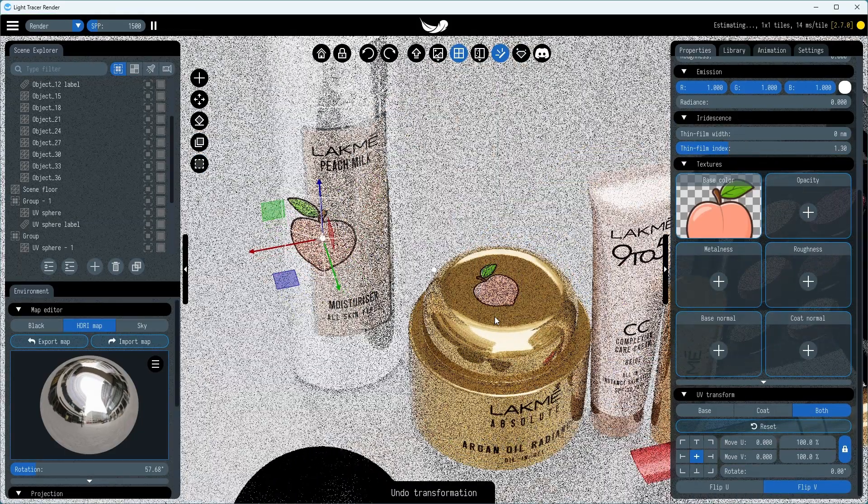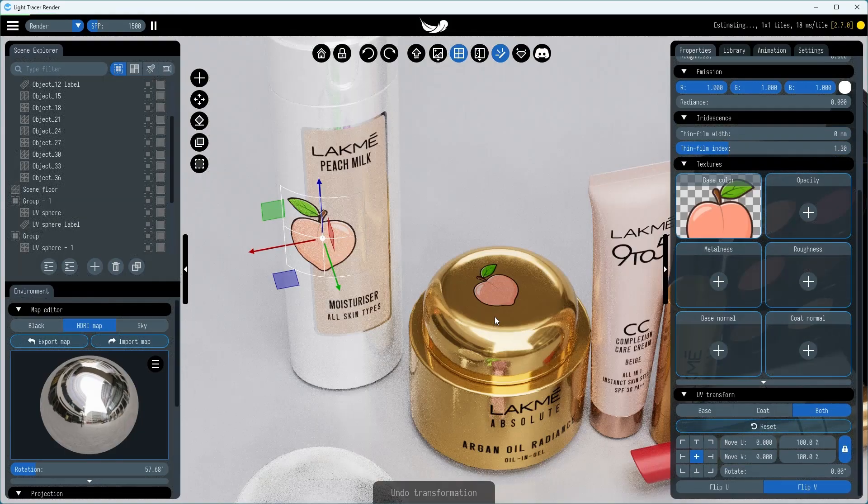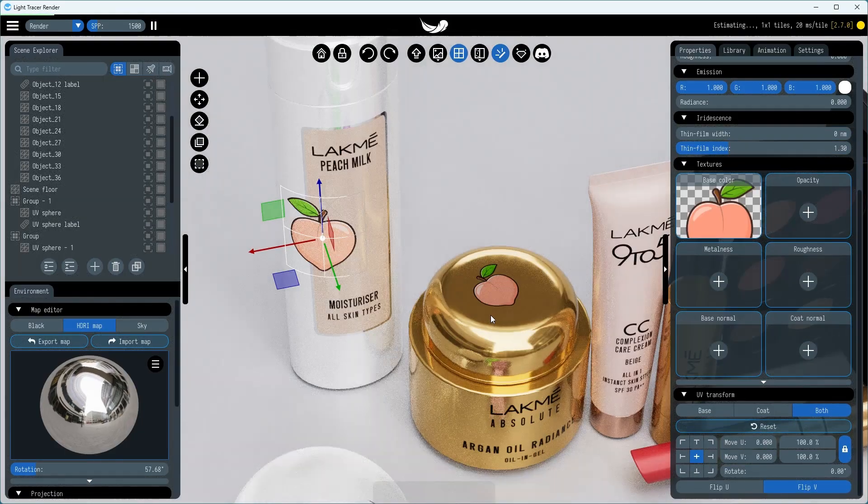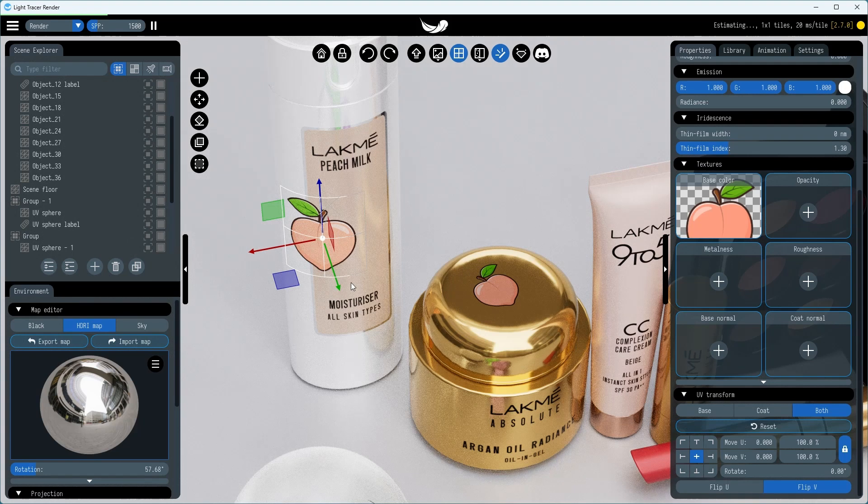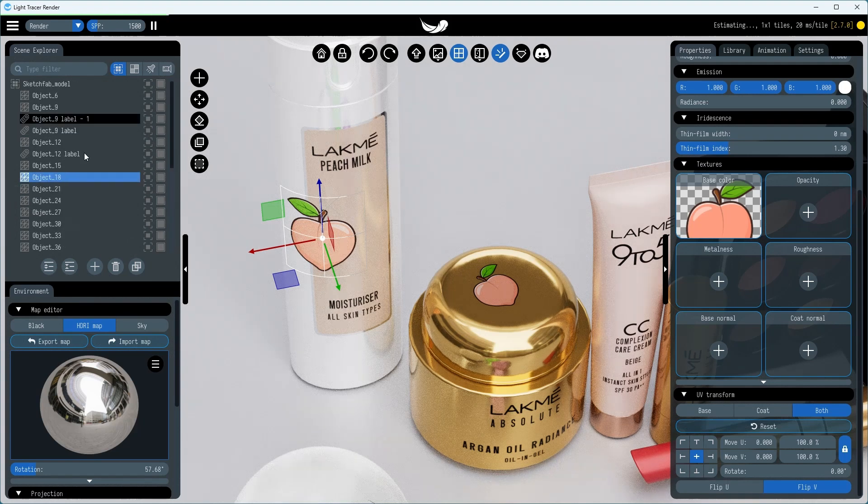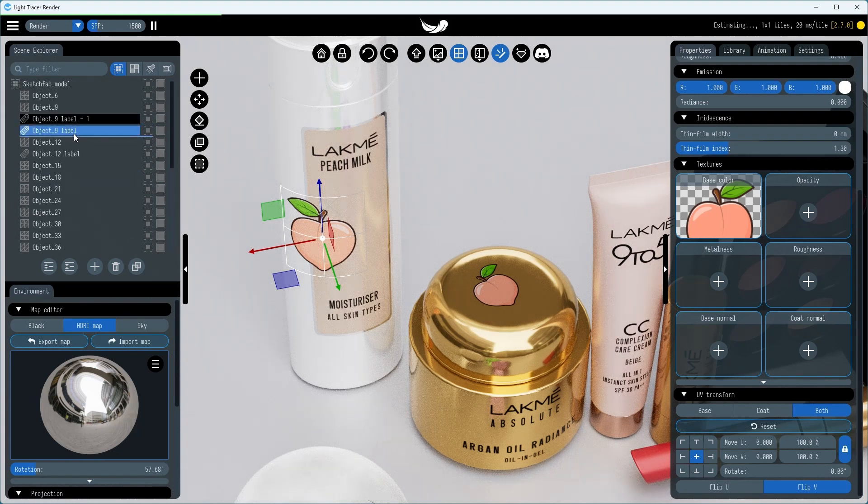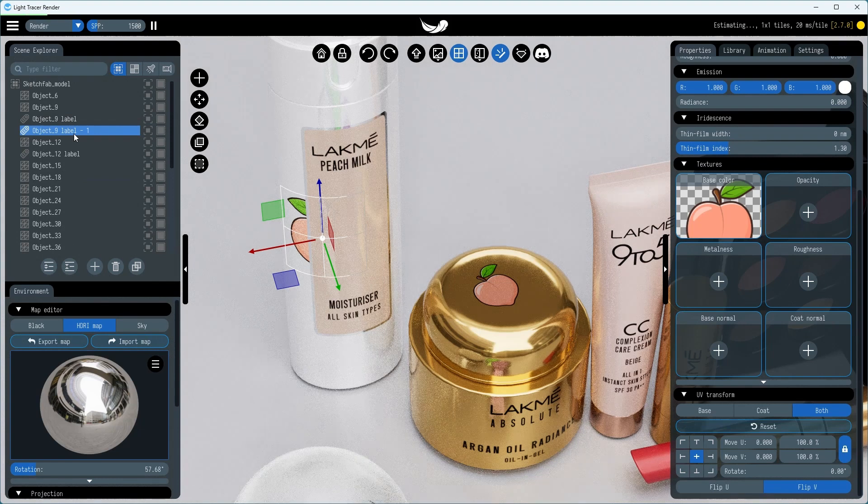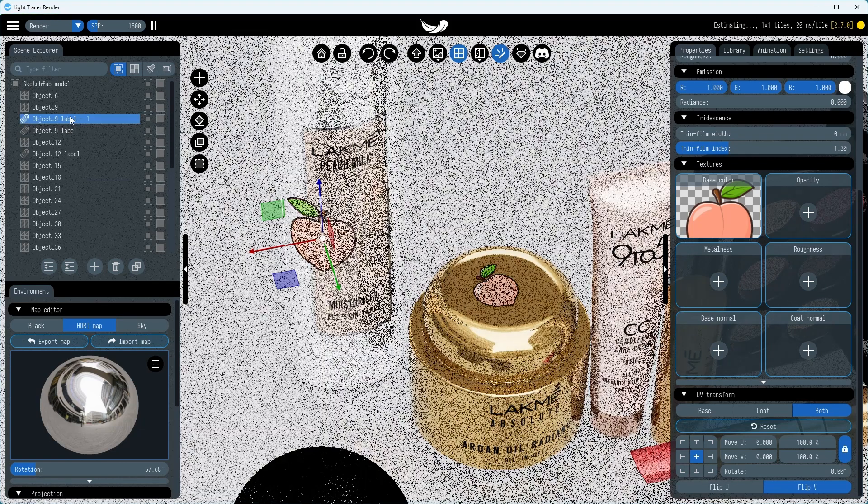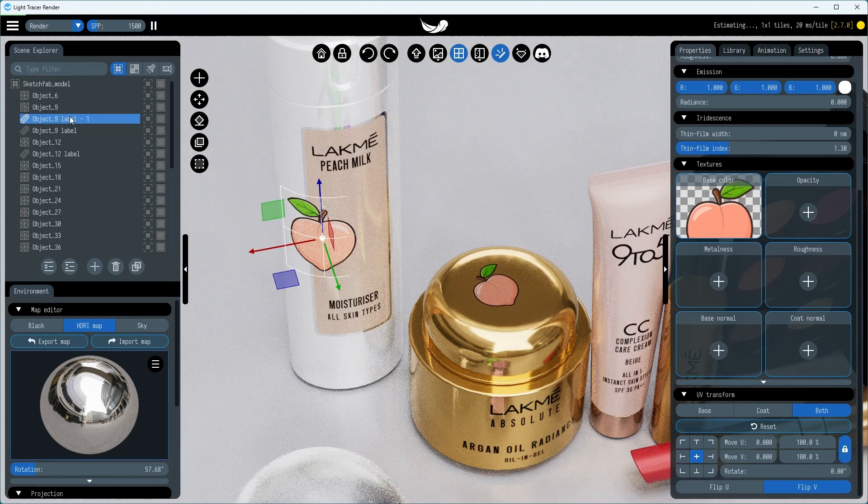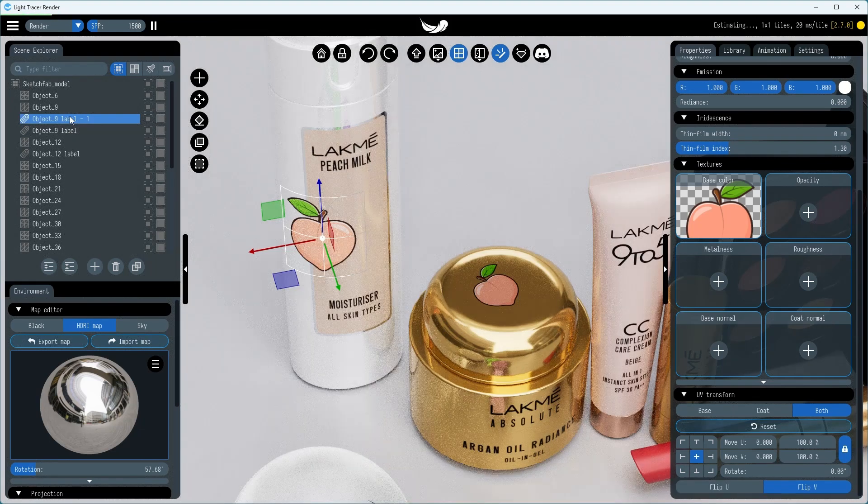Second, if multiple labels are at the same place or partially overlap, their display order is determined by the order of label objects in the Scene Explorer. Let's drag the peach label to set the desired overlay order.